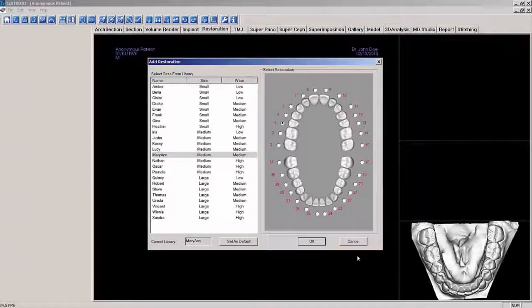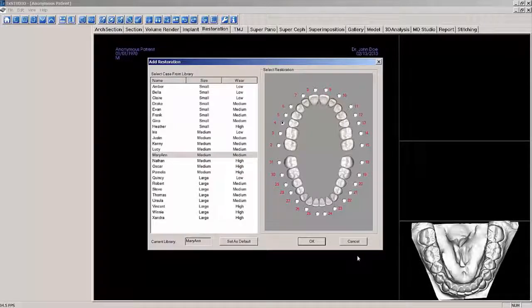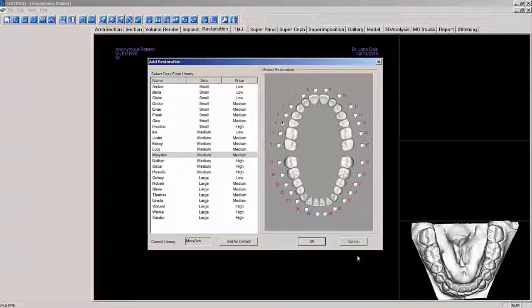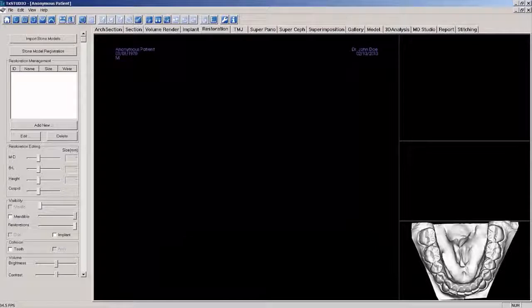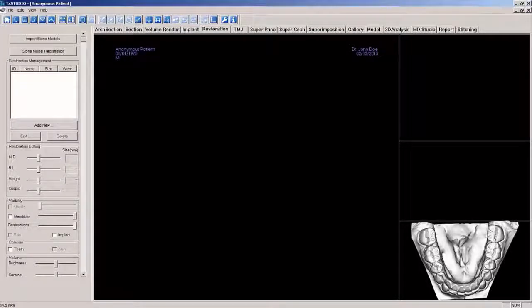When the Restoration tab opens in Treatment Studio, the rendering window will be empty unless you have placed an implant or if models have already been registered to the volume. If you have placed an implant, the Add Restoration pop-up window will appear. I have already registered an STL of the lower arch with the CBCT volume, as evidenced by the model appearing in the lower right rendering window.